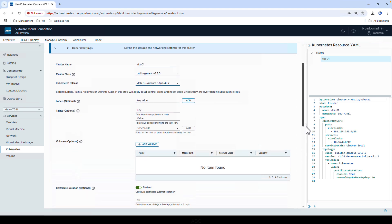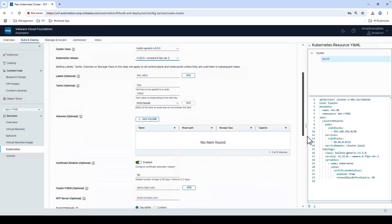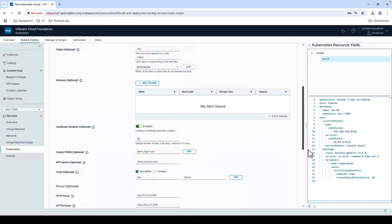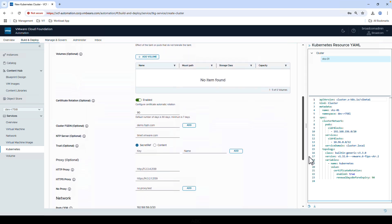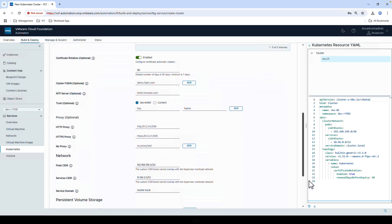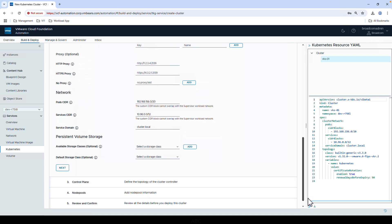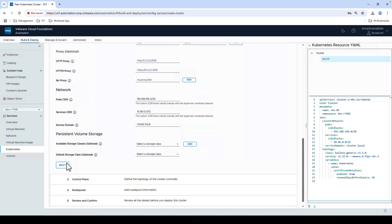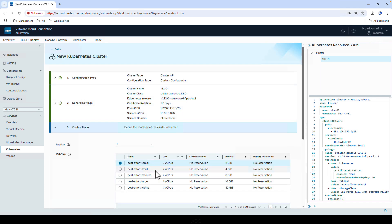Scrolling down, we'll see a lot more options that can be directly configured in here, like certificate rotation, proxy, or persistent volume storage. In this example, we'll keep our defaults, click Next.